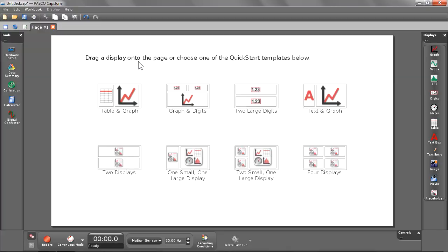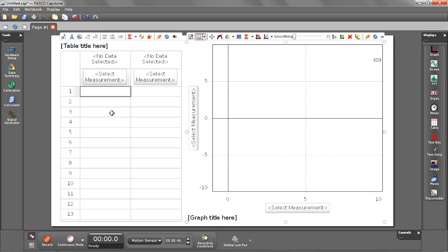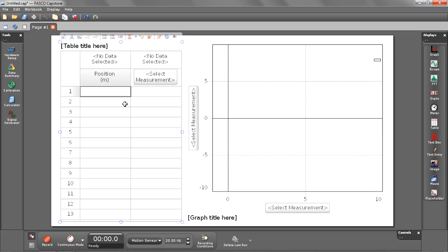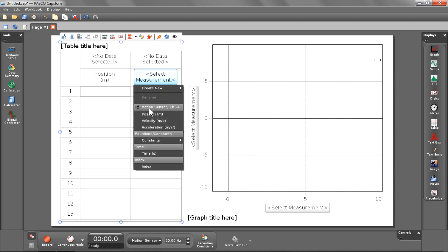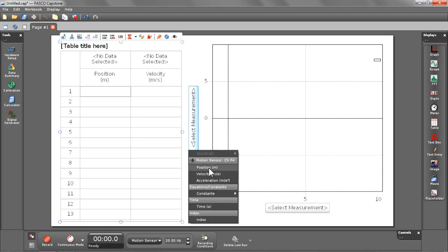Now let's start getting ready for data collection. I'm going to begin by selecting one of the quick start templates. I'm going to choose the table and graph template and select my measurements for these columns. So I'm going to put position and velocity in my table and select position for my graph measurement.